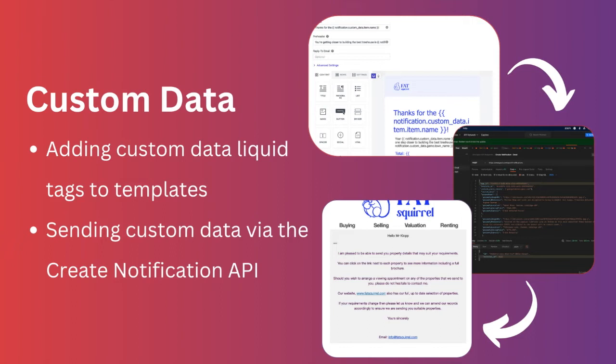The custom data property on our Create Notification API is a perfect way to get transactional data into messages. Examples of transactional messages might be abandoned carts, payments due, updated settings, order confirmations, user validation, and much more.